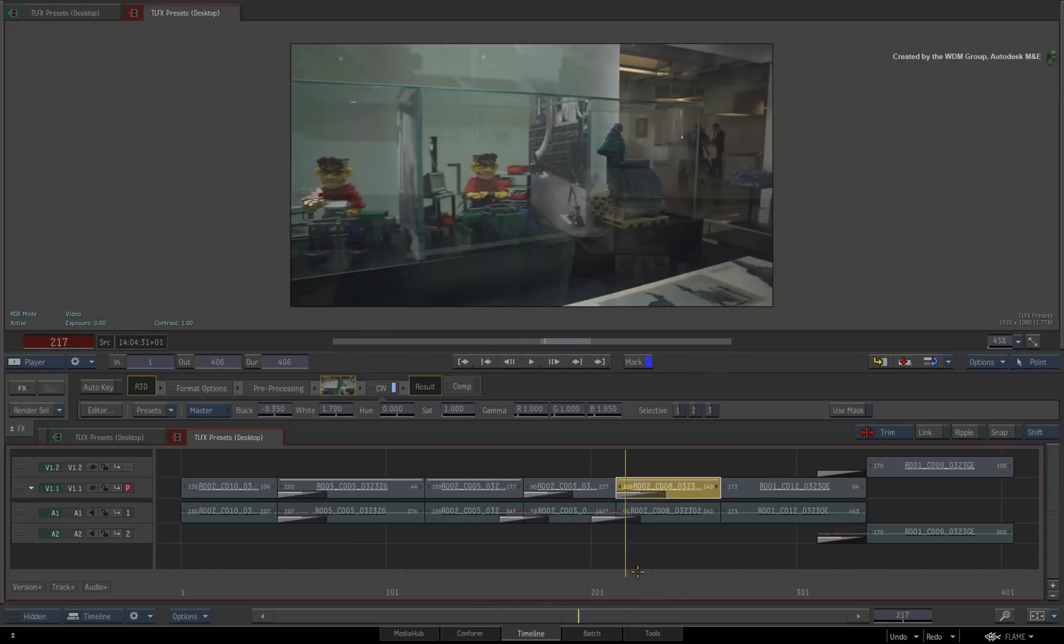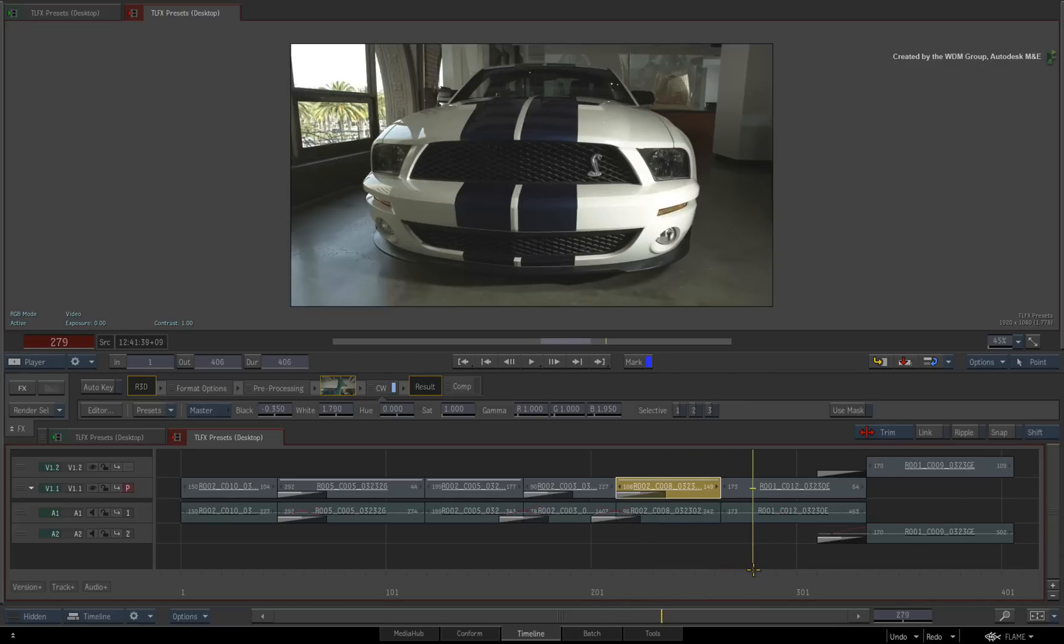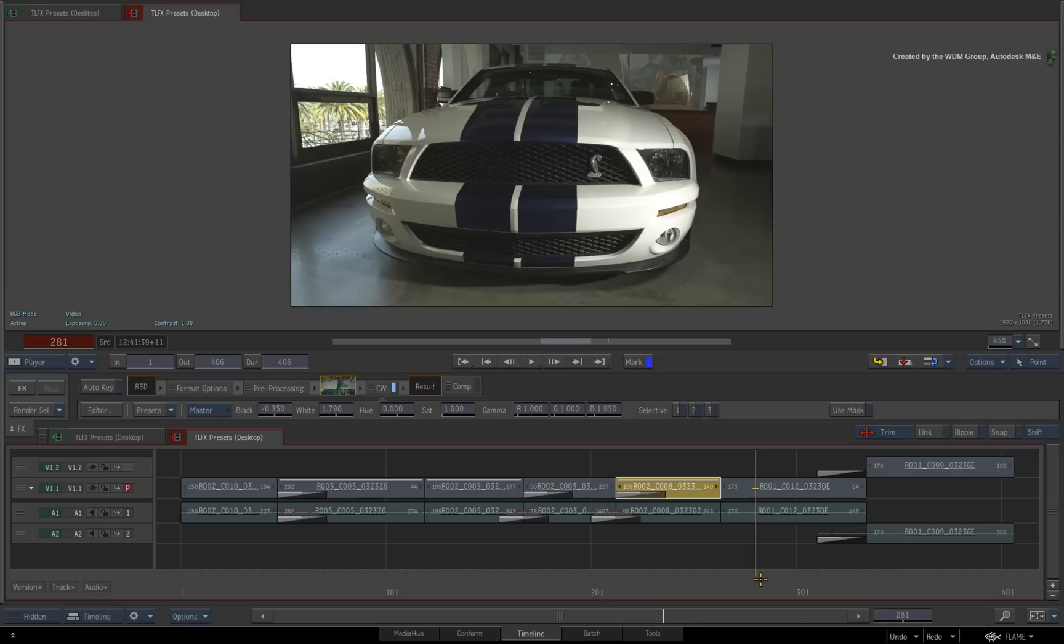In the next video, I will show you how to copy the existing TimelineFX from one sequence to another based on tape name and timecode. This is really handy if you receive a new conform of the same source clips and you want to copy and sync up all the effects from the original edit.